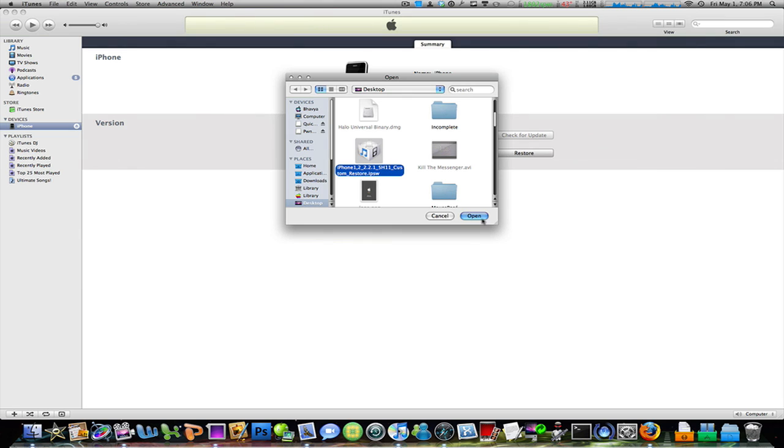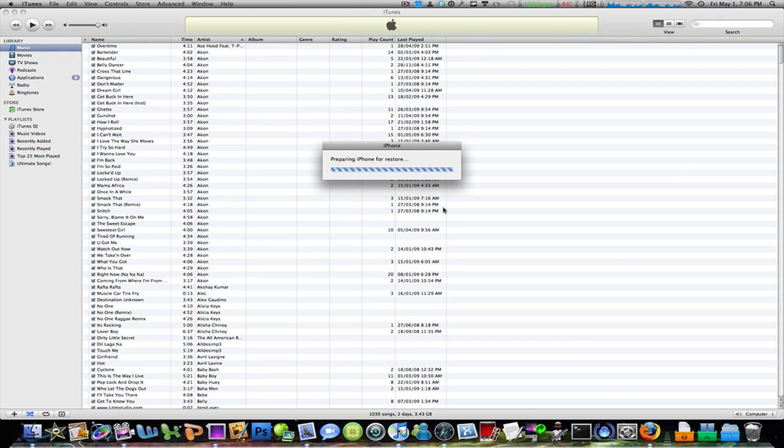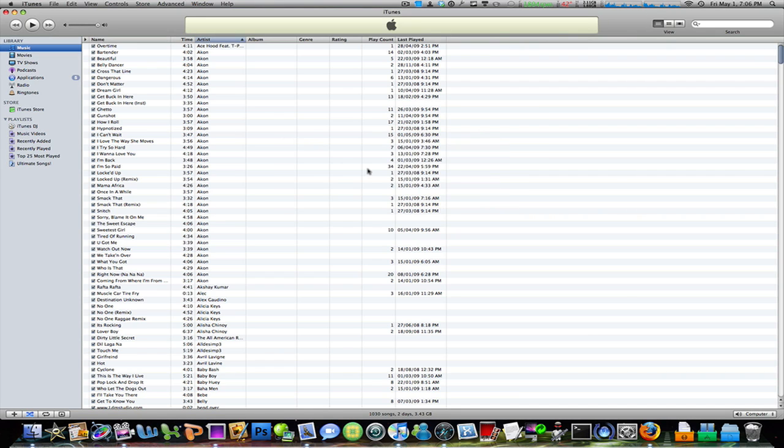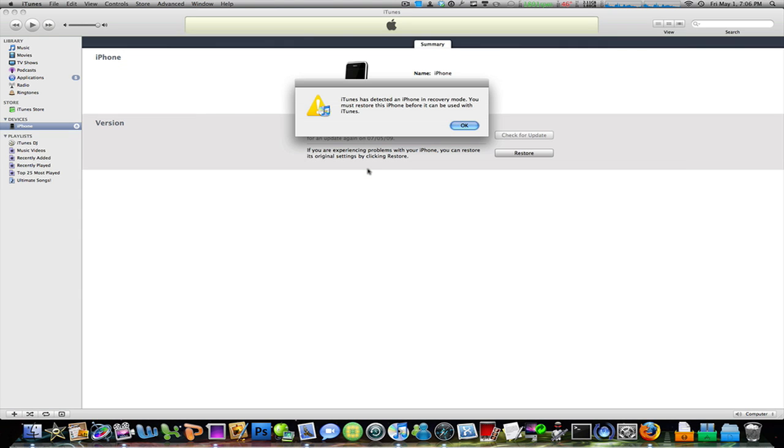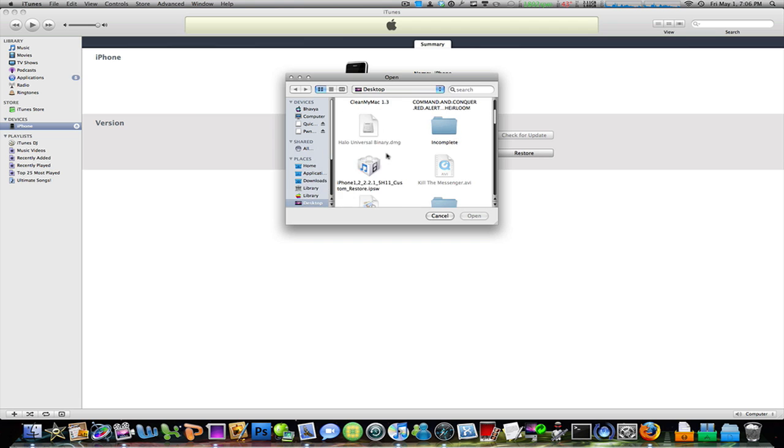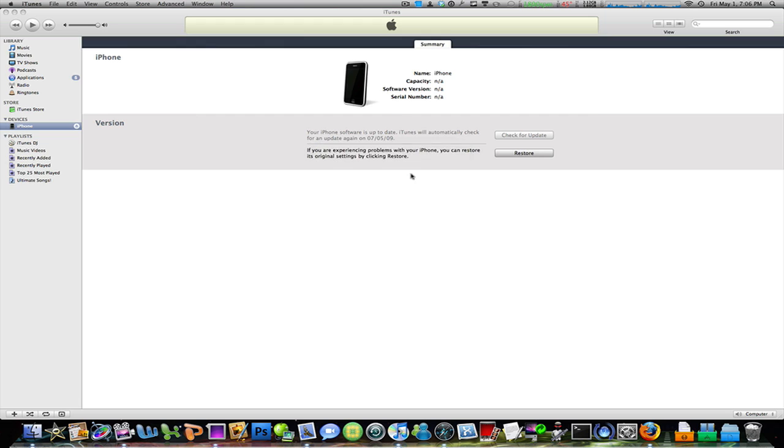Now wait for it to extract software. It might give you an error message, but all you have to do is keep trying until it works. Just got an error message right there. Now you've got to unplug your iPhone, wait for a few seconds, plug it back in. It's going to detect it. Hit OK. Option-click restore, find your IPSW, double-click on that, and just keep trying until it works for you.